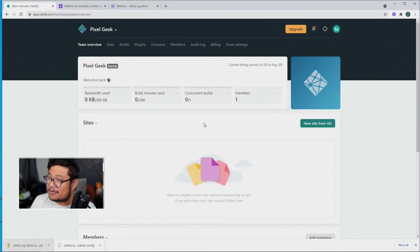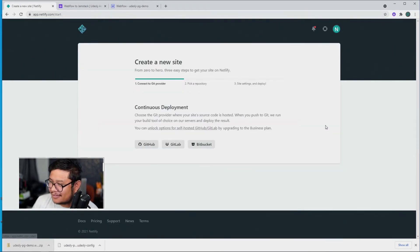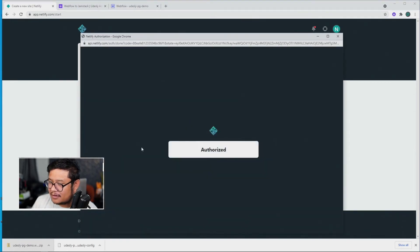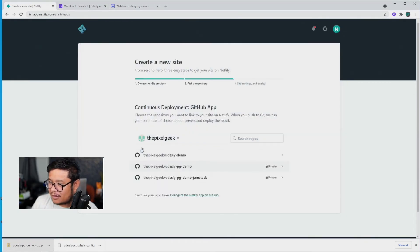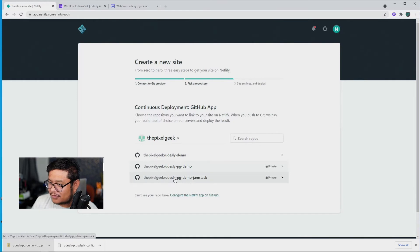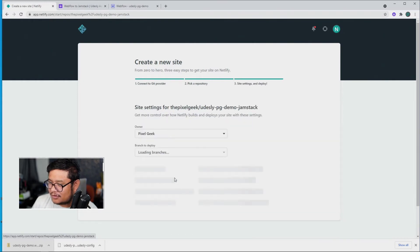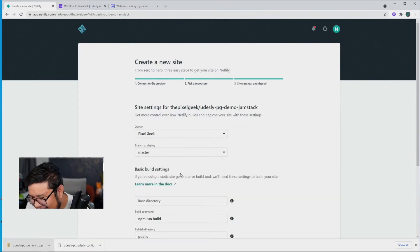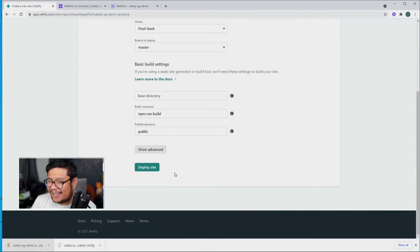So now I'm going to click on New Site, after logging into this, I'm going to click on GitHub, it's authorized, yay, I'm going to choose PG Demo Jamstack, and Deploy Site.